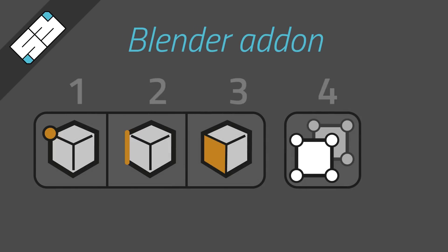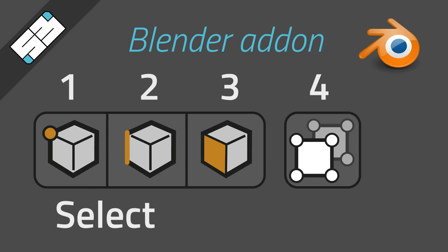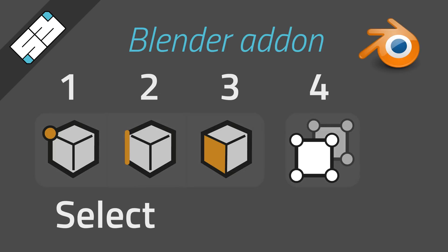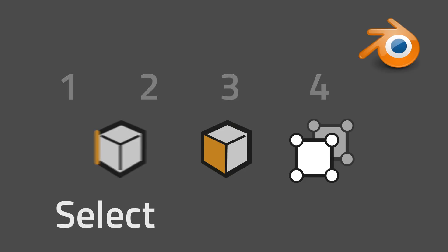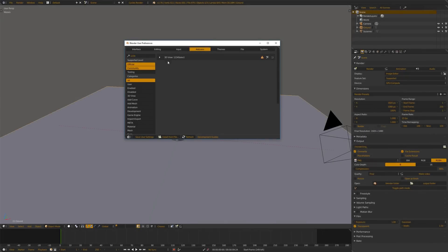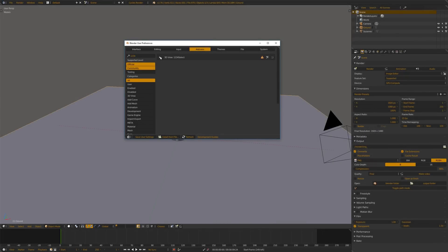Hi guys, today I wanted to show you a little add-on that I made called 1234Select. You can find it in the link in the description below.